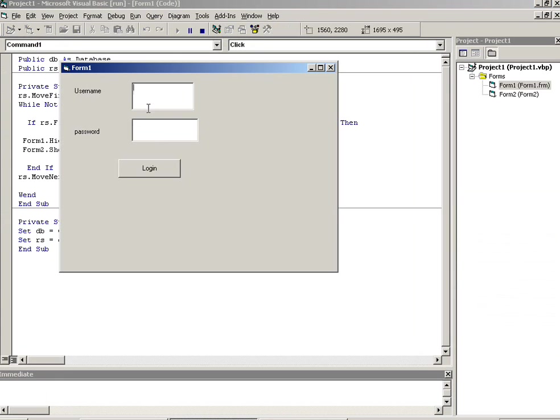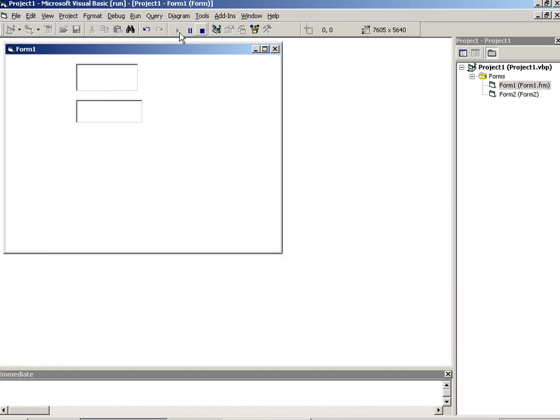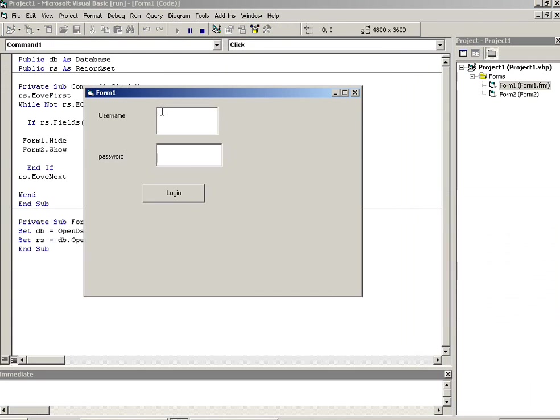Now I am going to run here. Now I write here Amit NCTS Rajkot, now login. You can see we are going on second form. But now we have to pass here one condition. If I write over here like this, then we got error that you have entered invalid name and password.